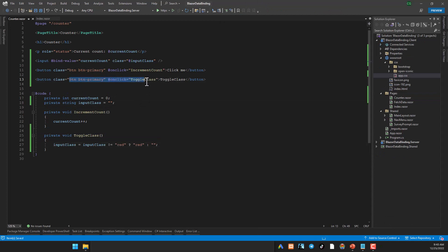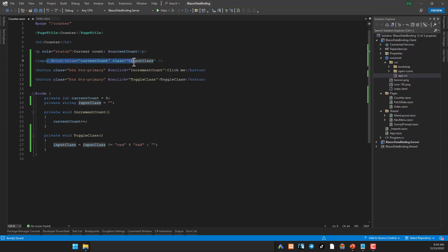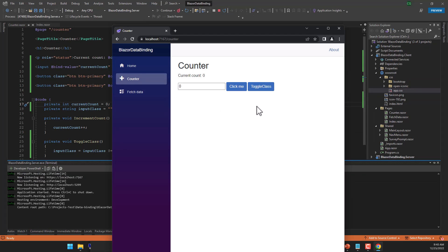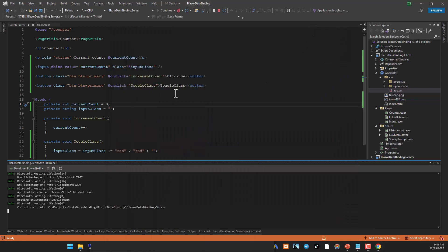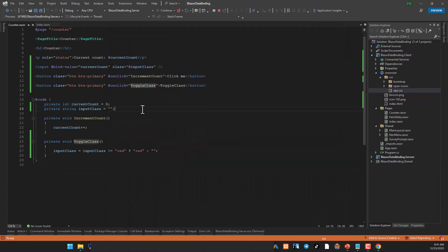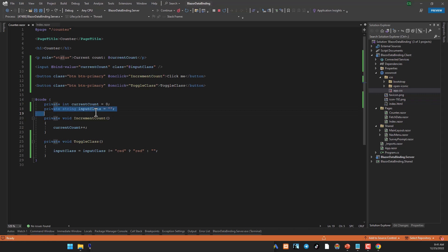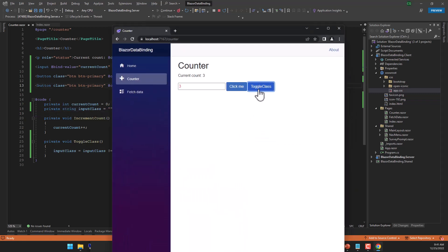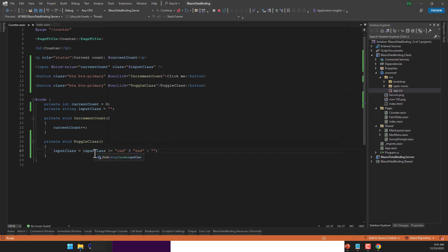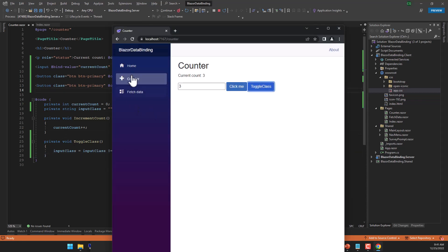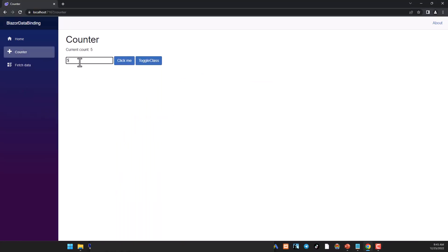So I've now added another little button and I've added a class called red which will make the input text red and I've used one way binding to modify the class property. So if you run the project again now, this text is currently black but when I click on toggle class, you can see it turns to red and we are using one way binding to do this using the input class property, input class field over here, private string input class which is set to empty but when you click the toggle class button, it toggles between red and not red. So this is how you can use one way binding to make any element on your page change its appearance or its value, not just an input box.